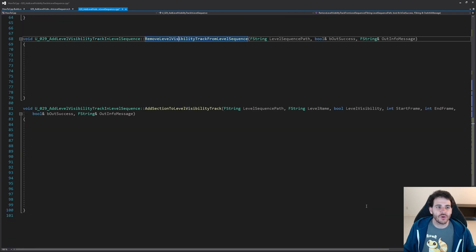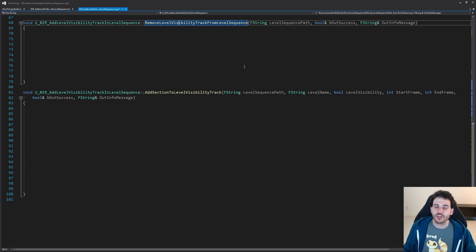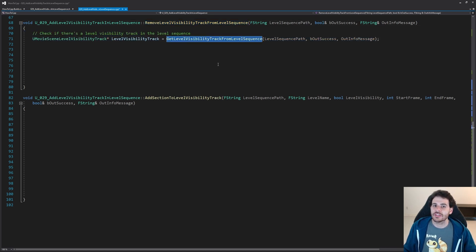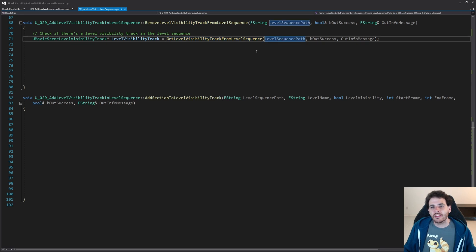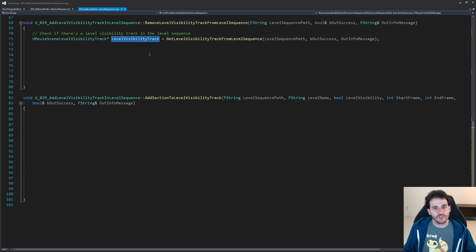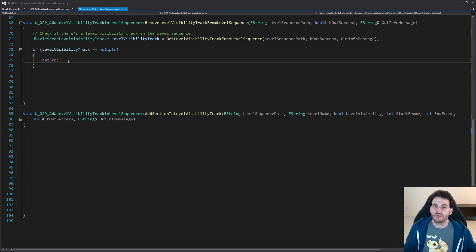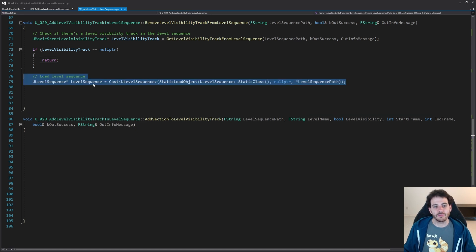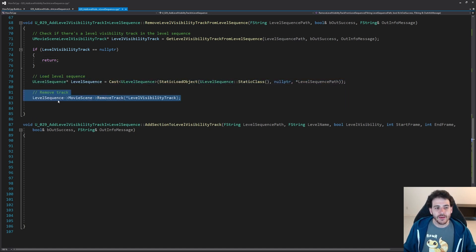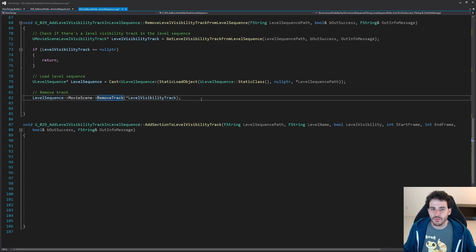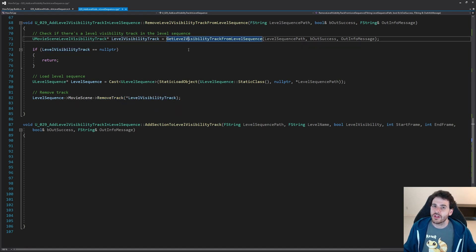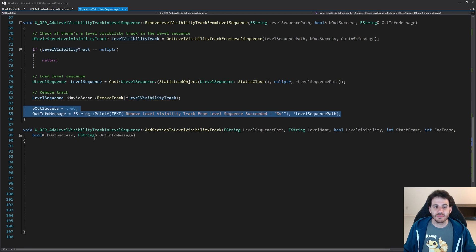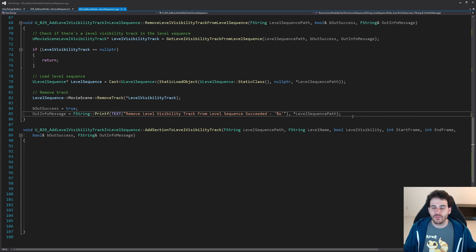For RemoveLevelVisibilityTrackFromLevelSequence, we start by getting the level visibility track from the level sequence. If the track is invalid, we return right away since there's nothing to delete. If it's valid, we load the level sequence and ask the movie scene to remove the track. Then we simply tell the user it was a success.